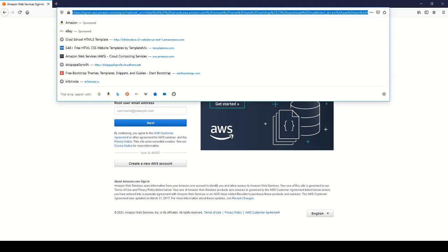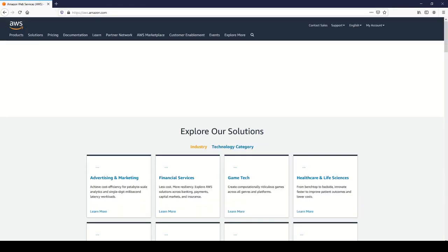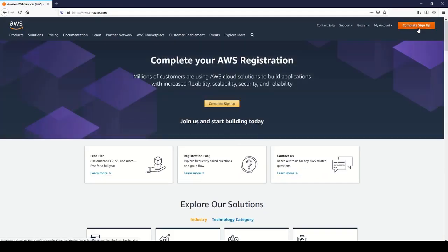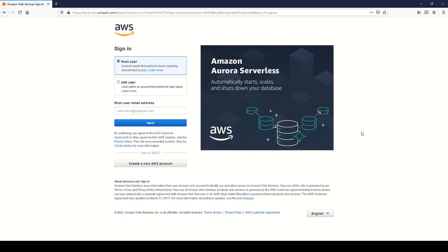It'll just be aws.amazon.com. Then you'll see complete sign up or something like that. And then you'll just go ahead and sign in and you can continue with the rest of the lectures.